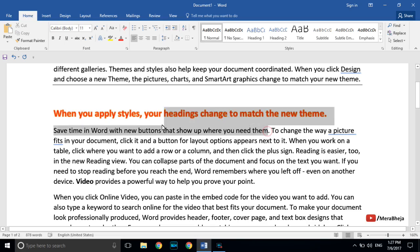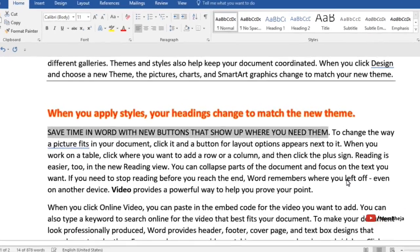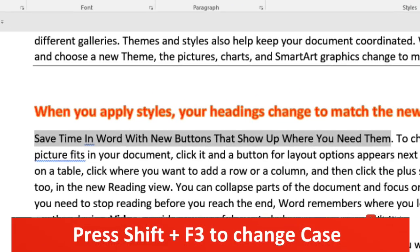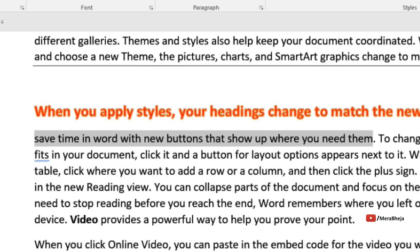To change the case of a selected piece of text, press Shift+F3 and you can choose your desired case. It is a very fast way to switch between different cases for a piece of text.